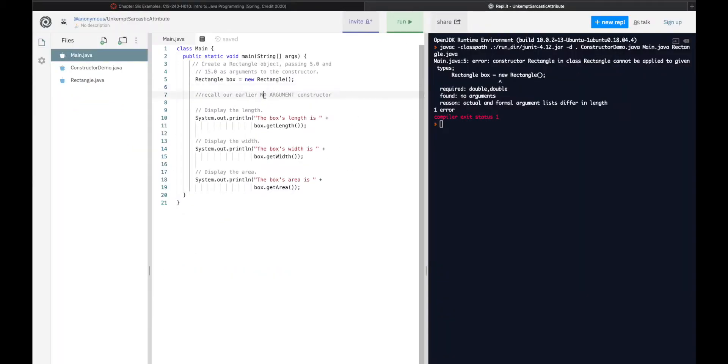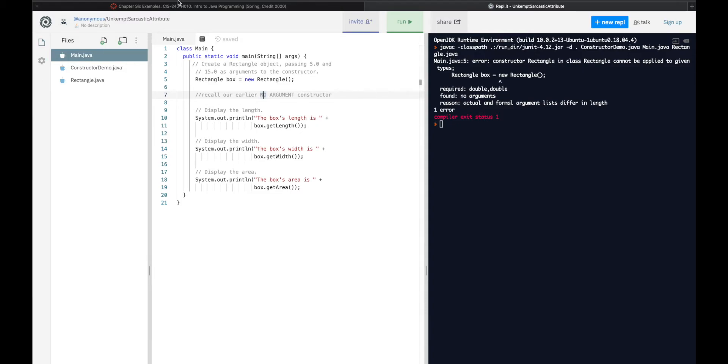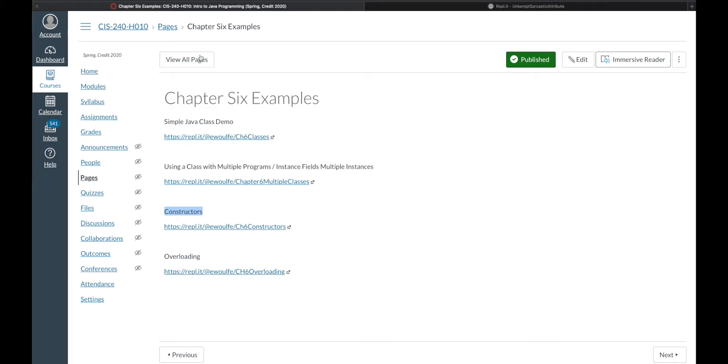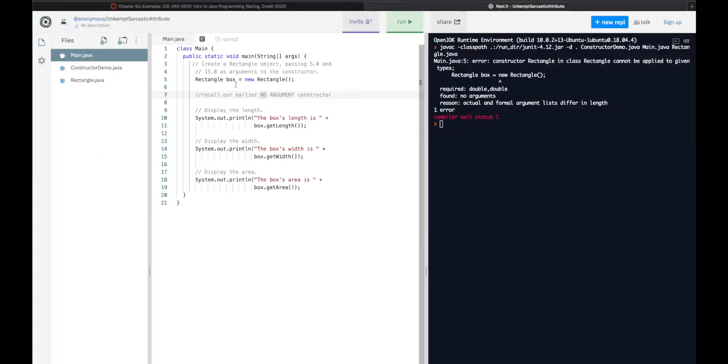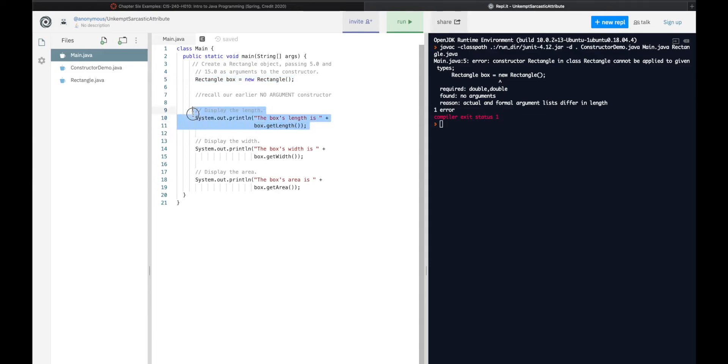And this in our main doesn't look any different than it did all the way back here at SimpleJavaClassDemo. So we here have a new object of class Rectangle being declared, and we would here expect to be able to use its methods, getLength, getWidth, getArea.